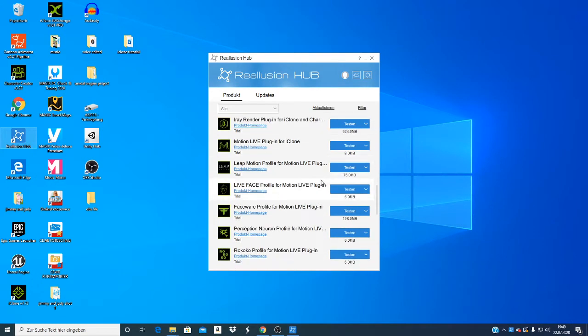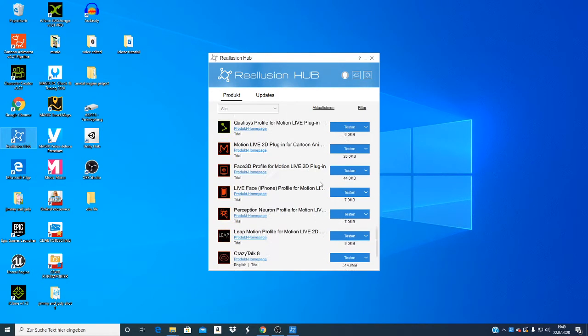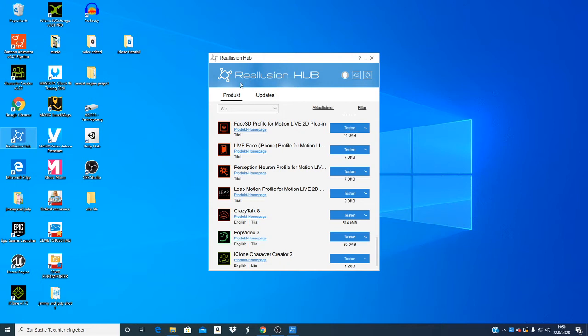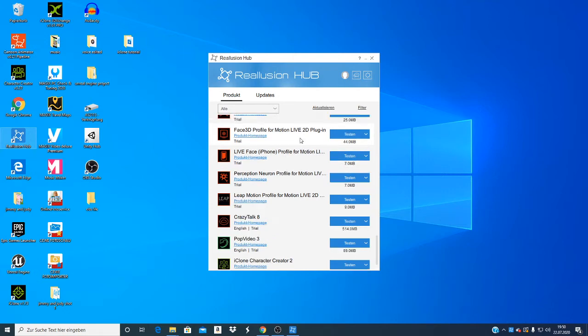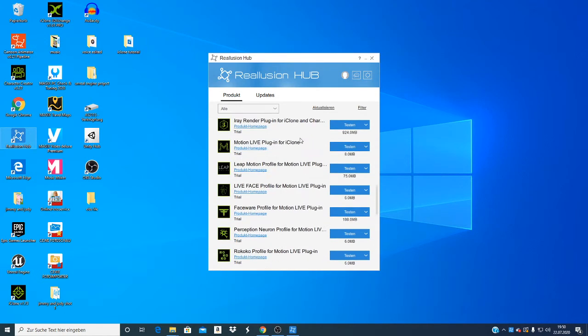There are so many programs here. When you download for the first time, you have this page, then you can do the tests and this will take 30 days. When you are familiar and think that this is what you need, then you can buy it.